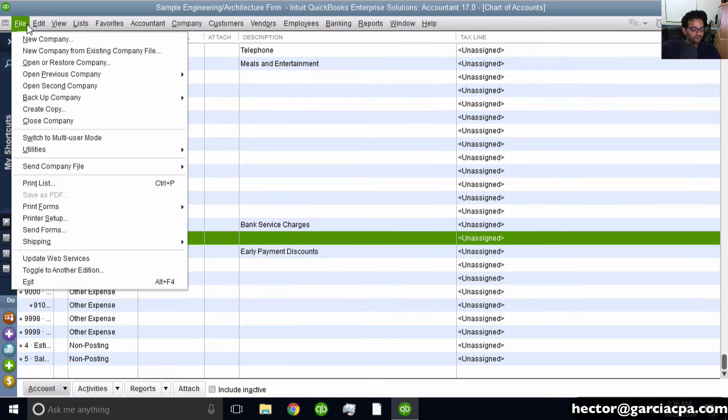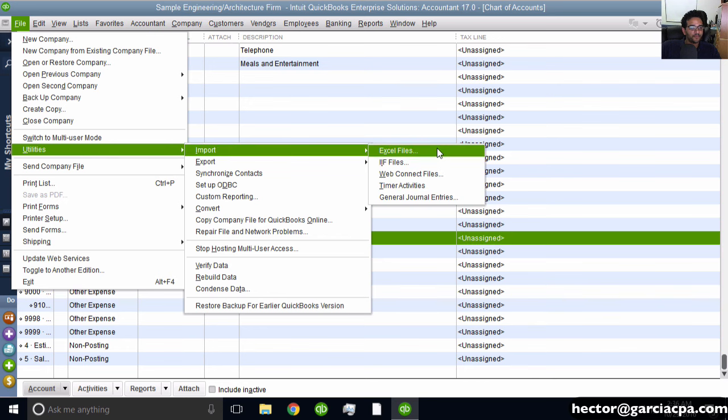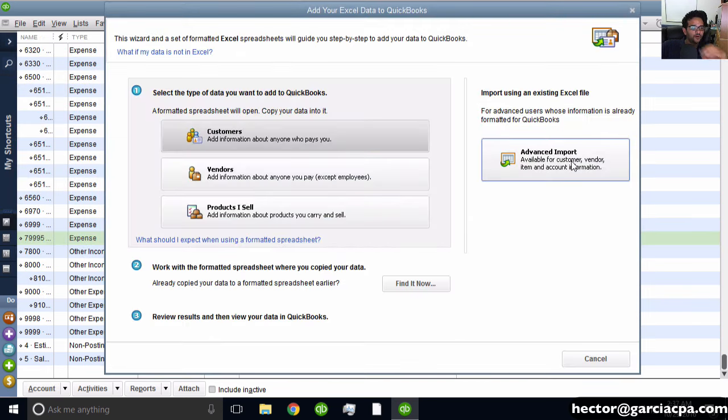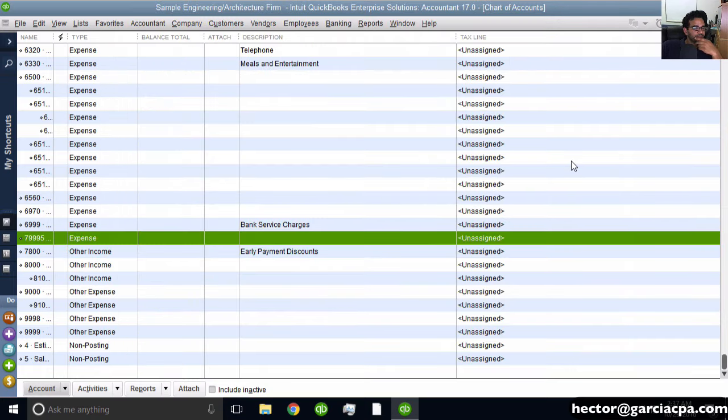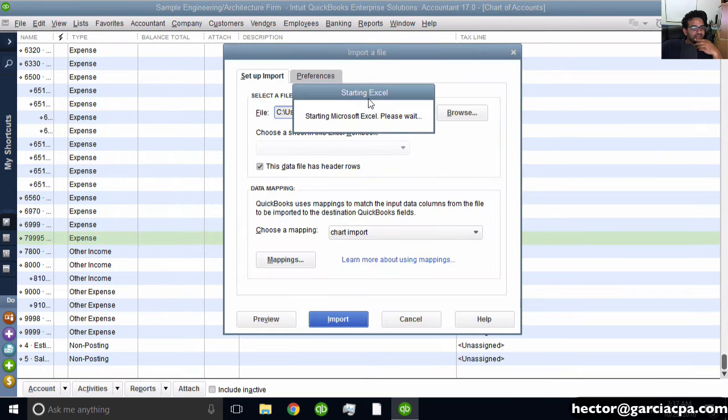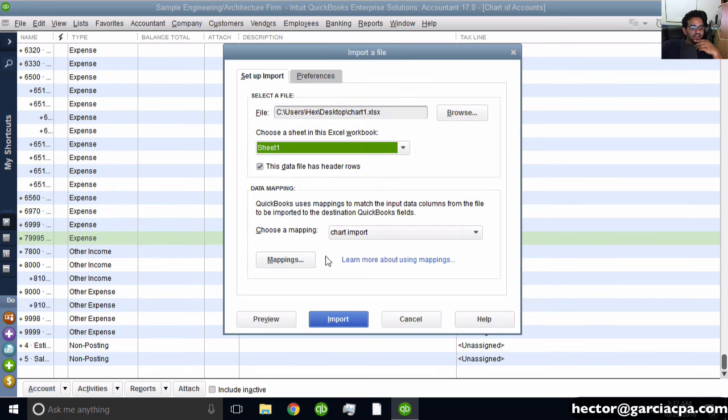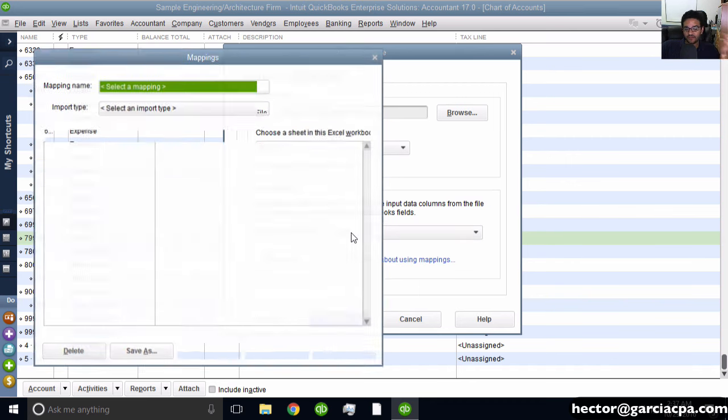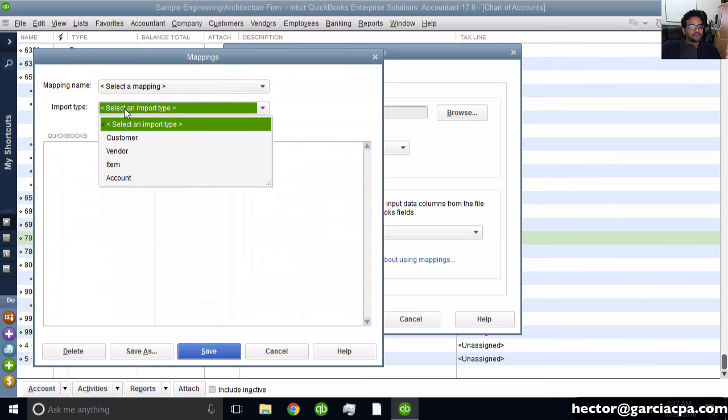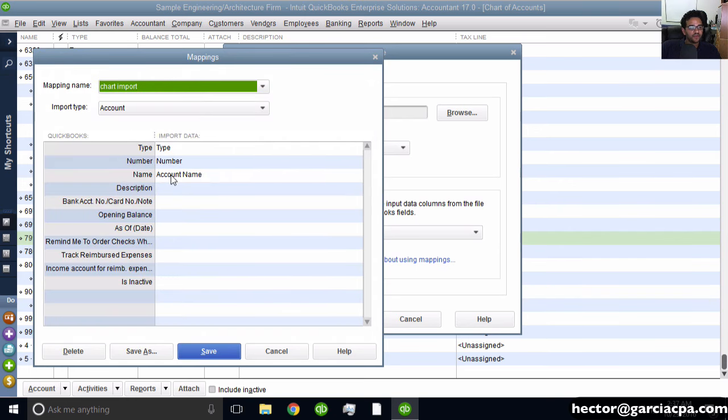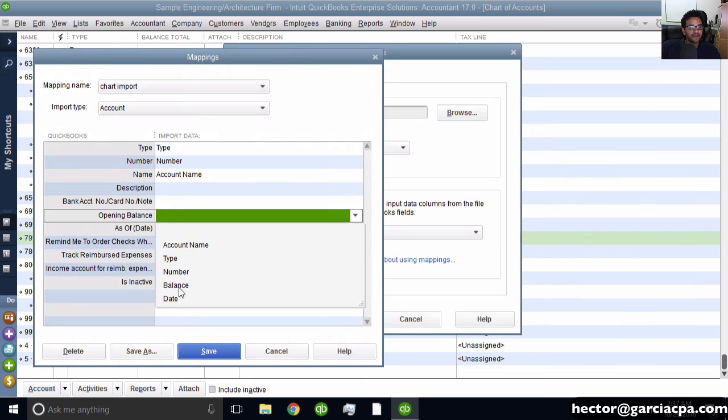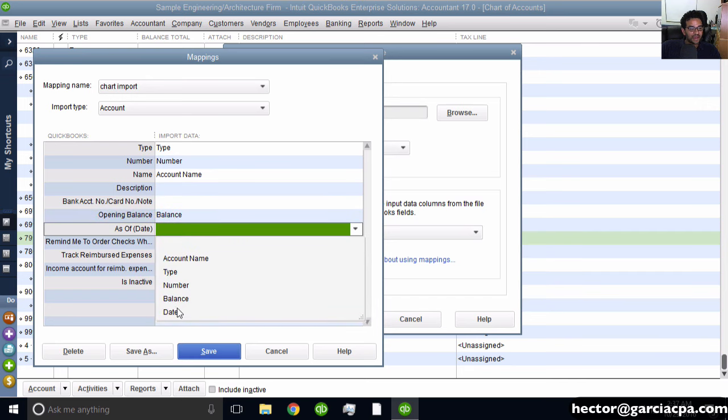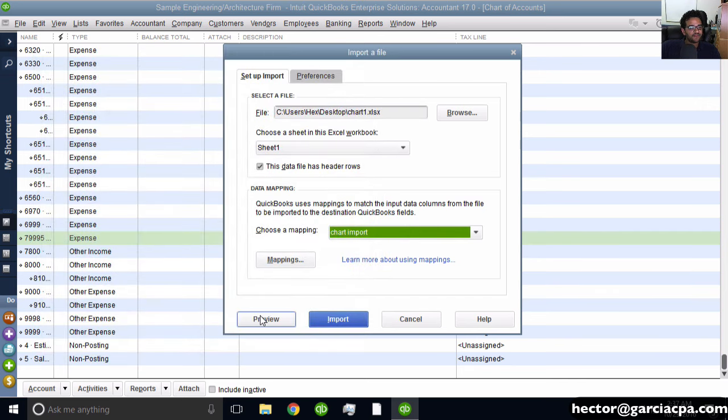Go to File, Utilities, Import, Excel Files, Advanced Import. Browse for the spreadsheet and select the sheet. Now edit the mapping because the previous one only had the first three fields. Add Opening Balance and Date fields to the mapping, then save and click Preview.